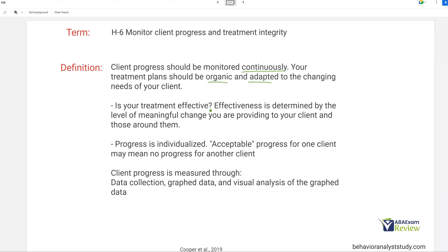Is your treatment effective? Effectiveness is determined by meaningful change — just because you went from one to two doesn't mean it's meaningful. Meaningful is going to be individualized. Progress is based on one client and their needs versus another client and their needs. Everything is individualized because we work with different populations with different needs and challenges. What is acceptable progress for one client may mean no progress for another. Client progress is measured through data collection, graphing, and visual analysis. Data collection alone is not enough — you have to graph and visually analyze that data to get a full picture of progress.